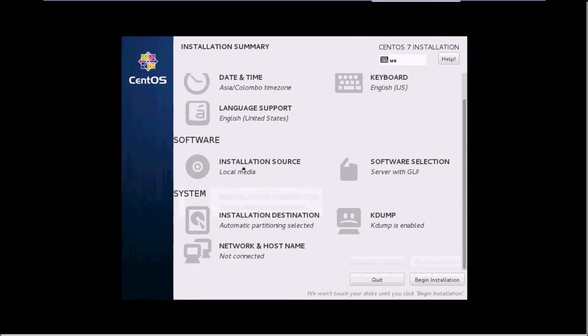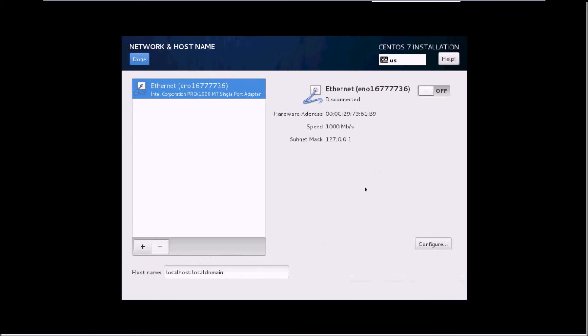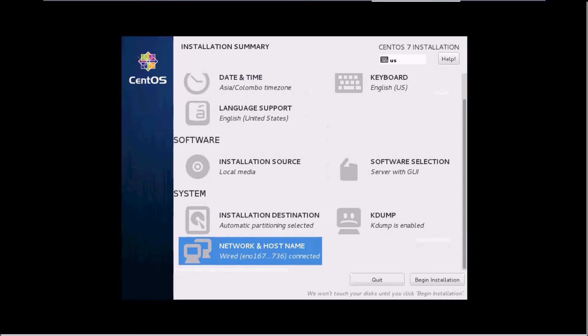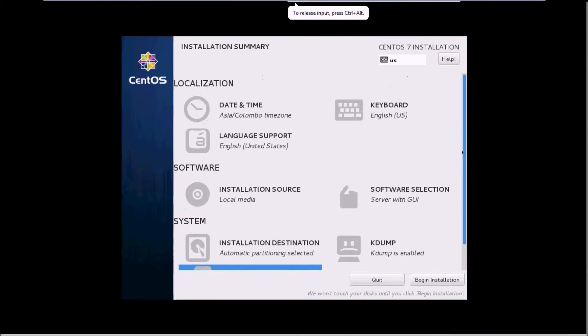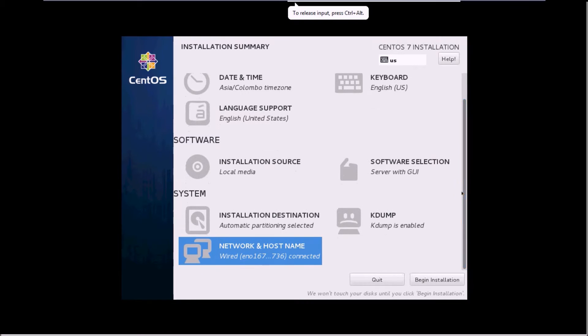The third one is the network setup. If you are connected to the internet, you can turn it on so it will identify and connect your virtual machine to the internet. Once it is completed, click on done. We have set up our environment for the installation. Now you just need to click on begin installation.